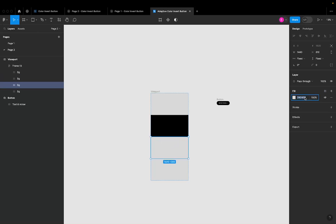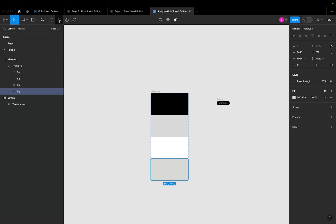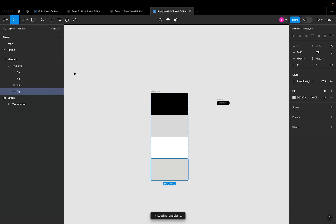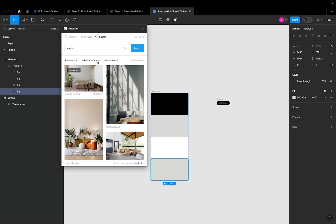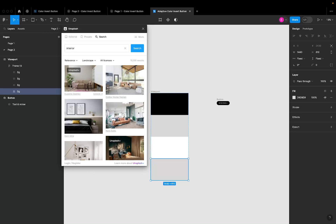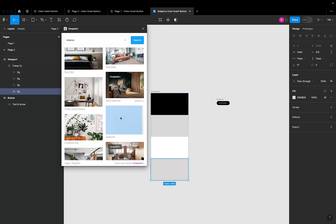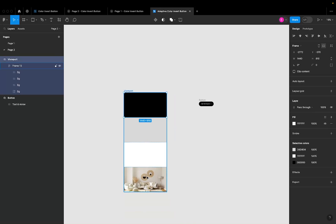I'll change one fill to black, one to white, one to gray, and then add an image to the last one — so I can test the button across a black background, gray background, white background, and an image background. I'll open Unsplash and add an interior landscape image. Now all four background types are ready.